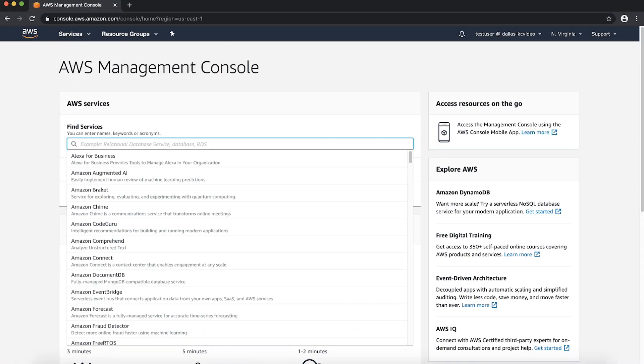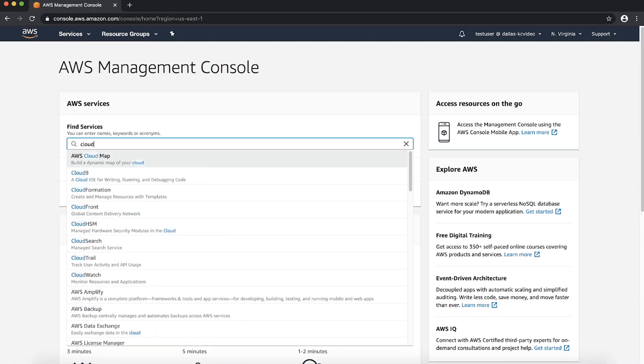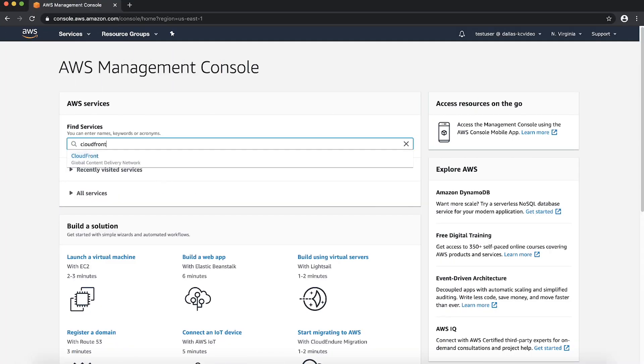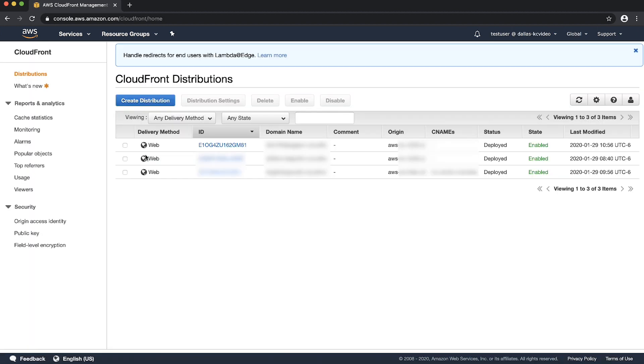After logging into the AWS Management Console, navigate to the CloudFront console. Then, select the relevant existing distribution.